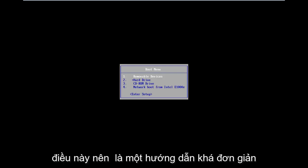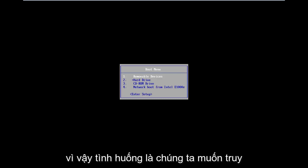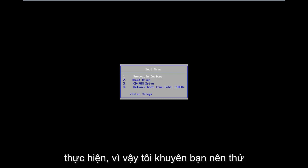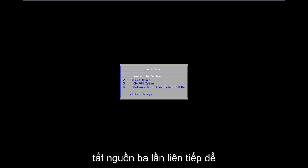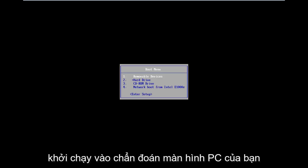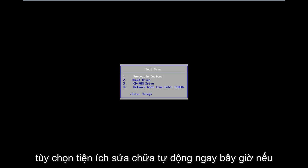This should be a pretty straightforward tutorial, so let's just jump right into it. The situation is you want to get to the automatic repair utility — two ways to do it. I would suggest trying to do a hard power off three times in a row to get your computer to automatically launch into the diagnosing your PC screen, which should take you to the automatic repair utility options.